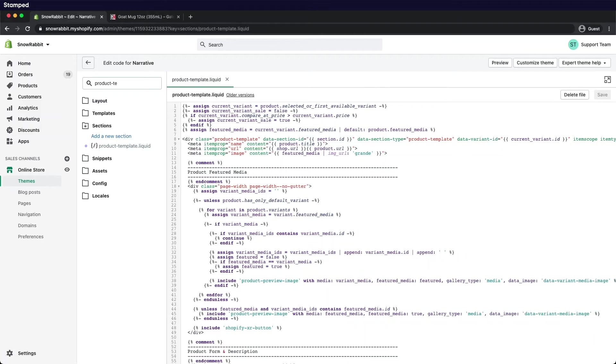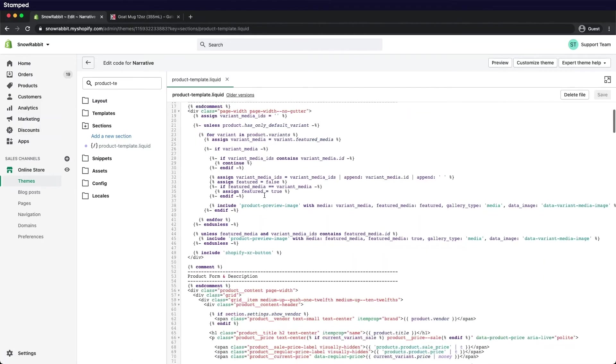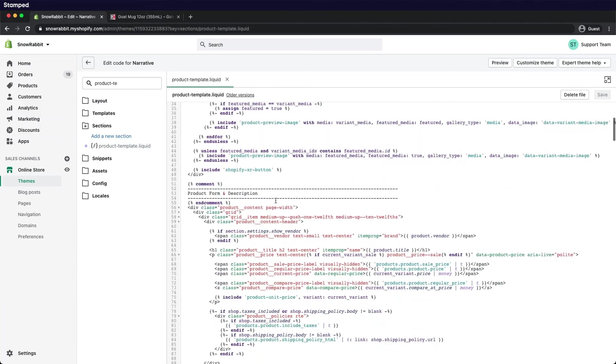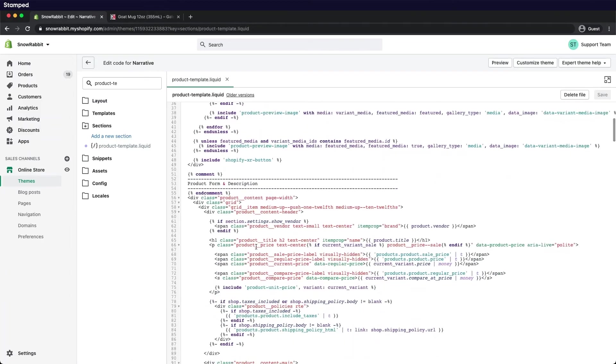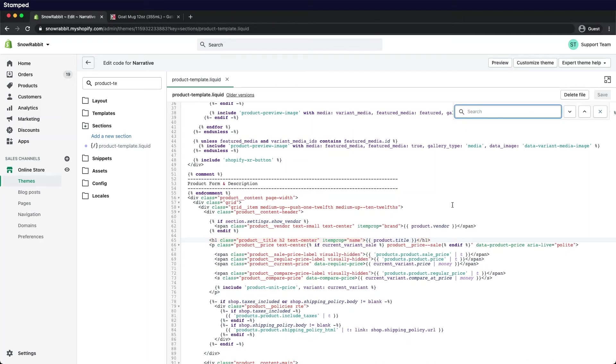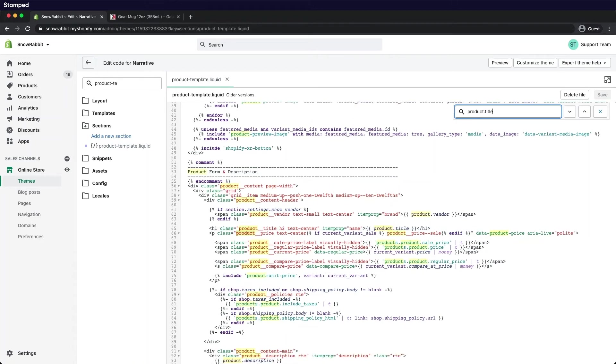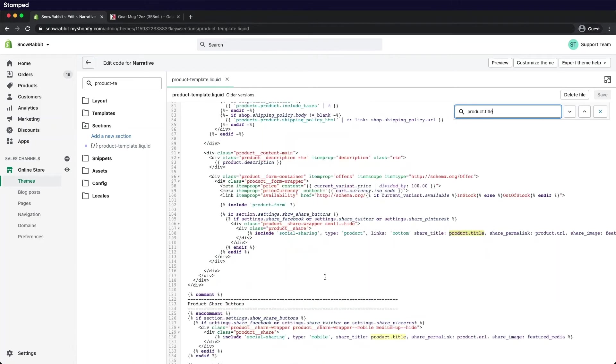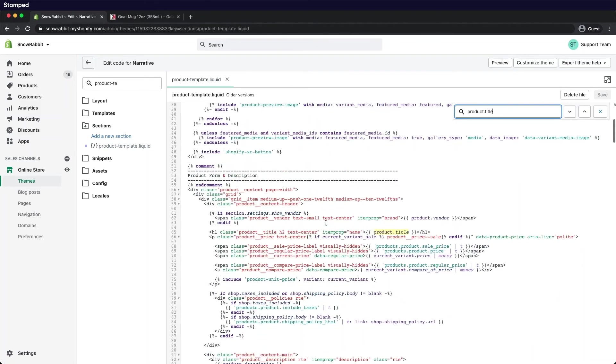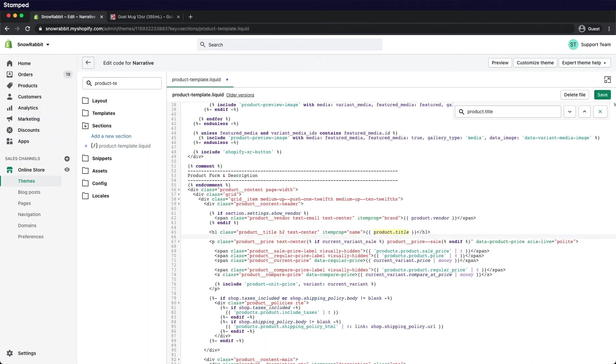You can look for product.title and you can also search in the code editor using Control F on Windows and Command F on Mac. And I'm going to search for product.title. There we go. Now let's go ahead and install the code below that product title.